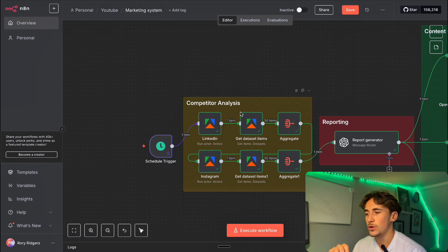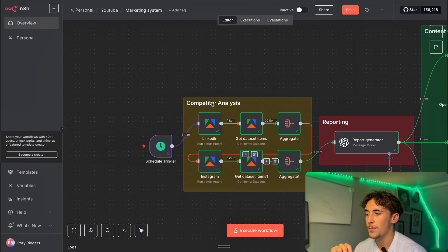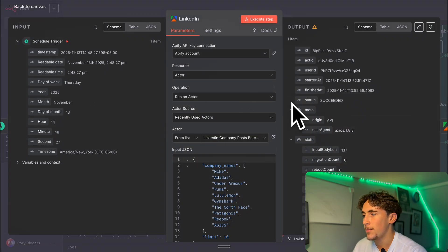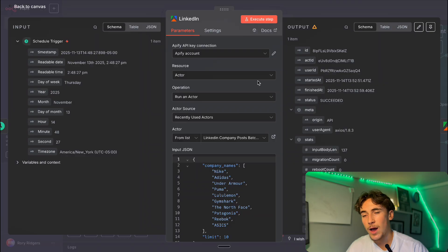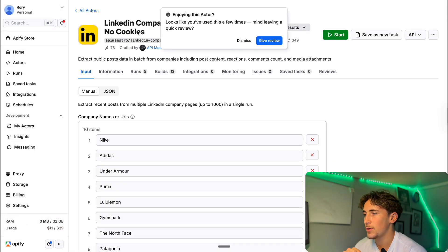It's just finished running through and I want to show you through each step so you know exactly what's going on. For the first step, where we're scraping our competitors' posts on LinkedIn and Instagram, we start with LinkedIn. This is an Apify node. If you don't know what Apify is, it is essentially just an online marketplace for scraping APIs — you can use it to scrape essentially anything and it's all community made. People go on there and create these scraper APIs that you can pay to use.